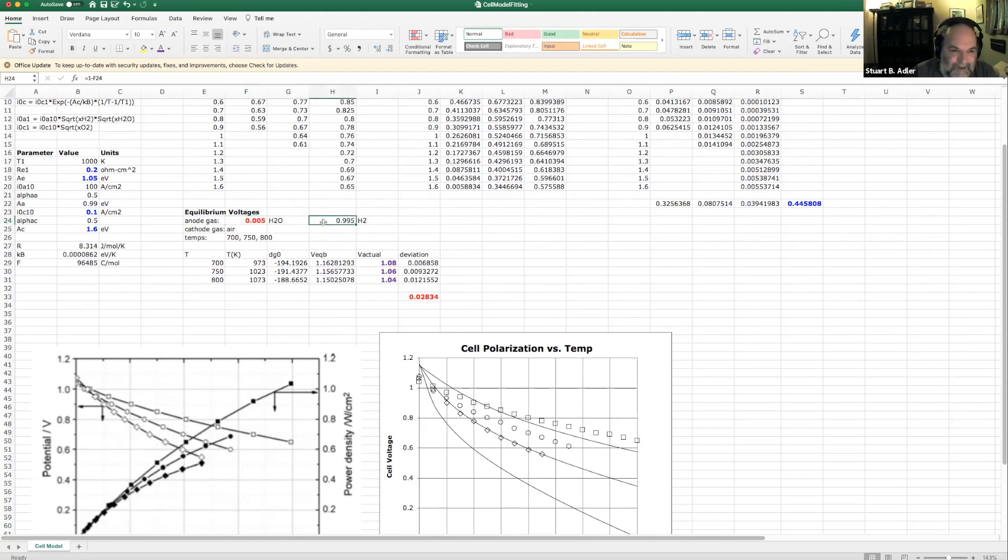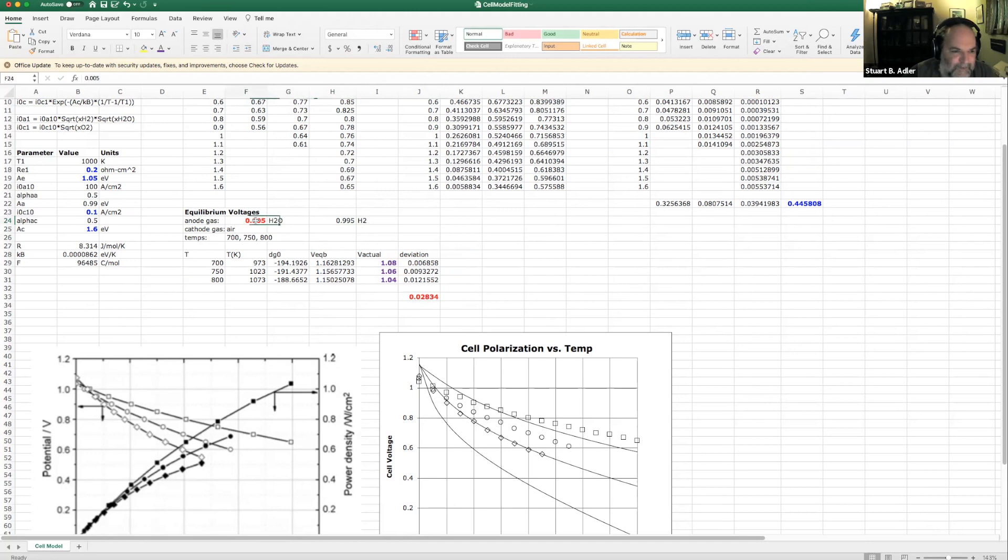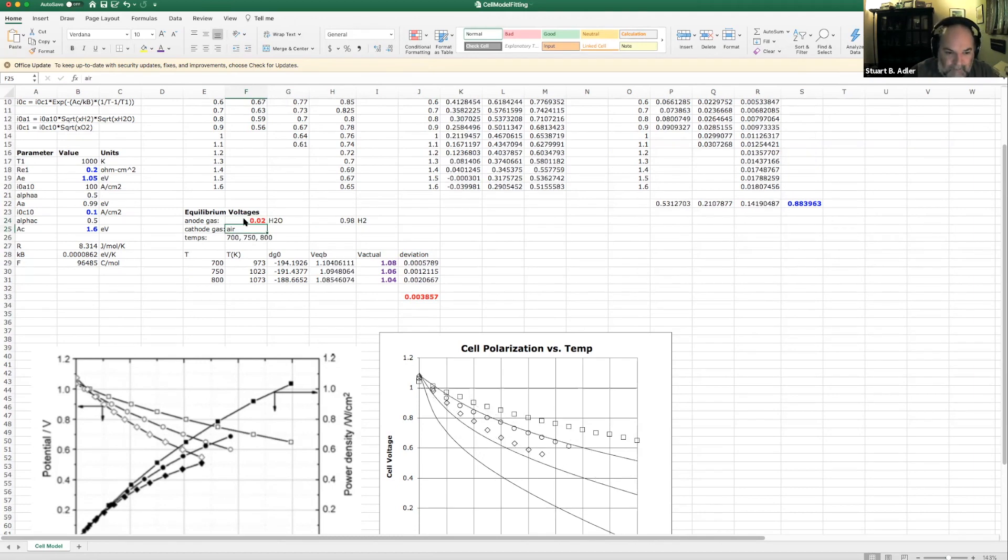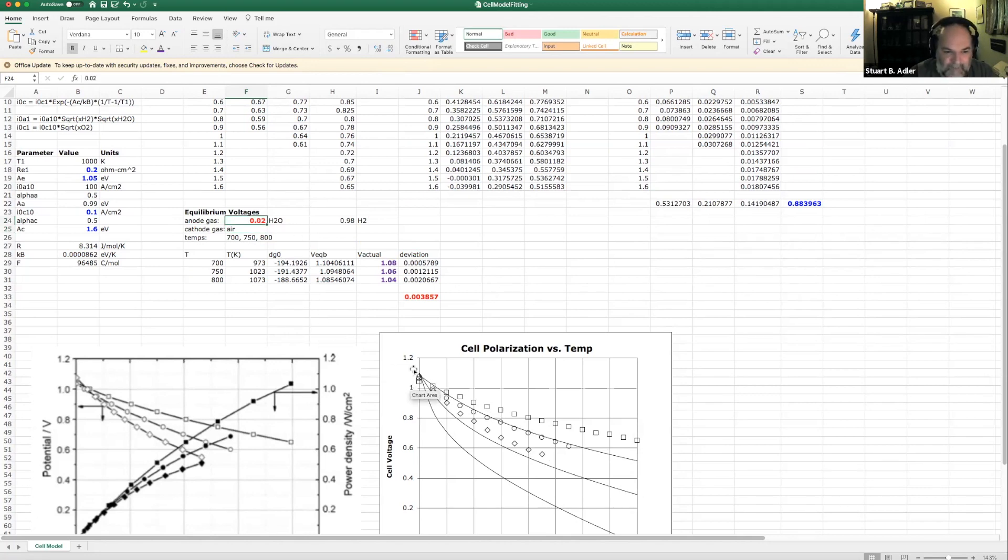And I've used that to calculate the equilibrium cell potential as a function of gas concentration. This is the water concentration. This is the hydrogen concentration was 99.5%. And so as I adjust this up and down, like if this is 1%, that gives us a little bit lower open circuit voltage. I make it 2%, a little bit lower and so forth. So clearly they were operating with two or 3% water, something like that.